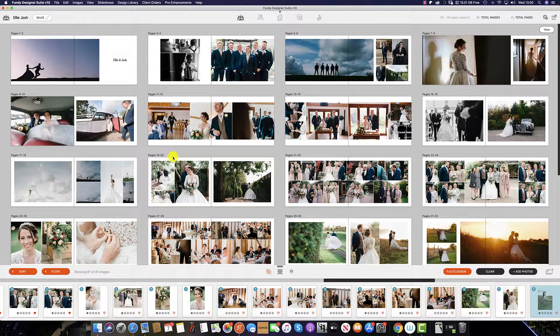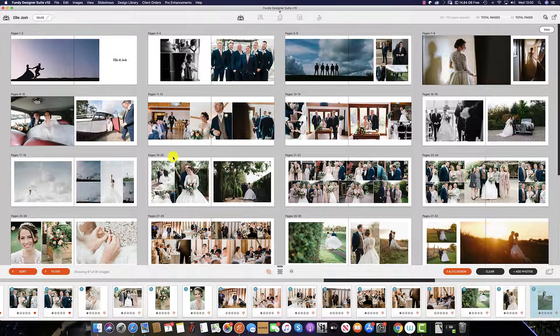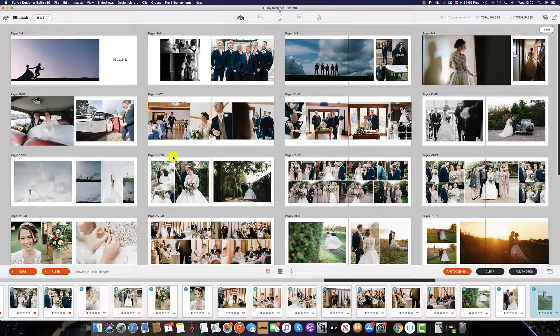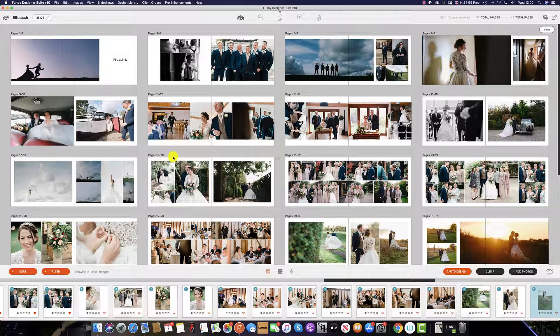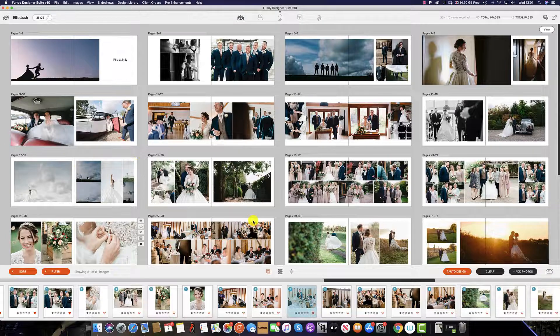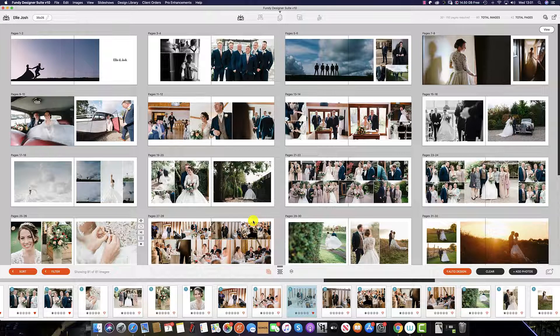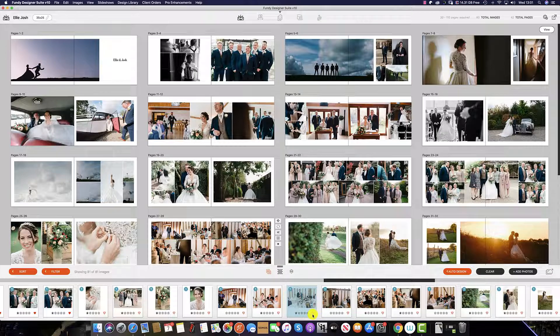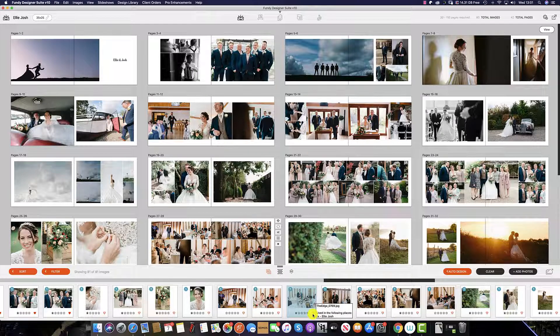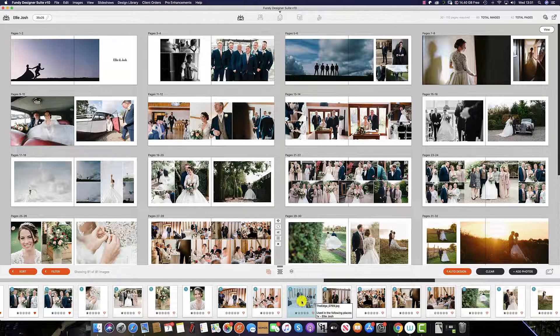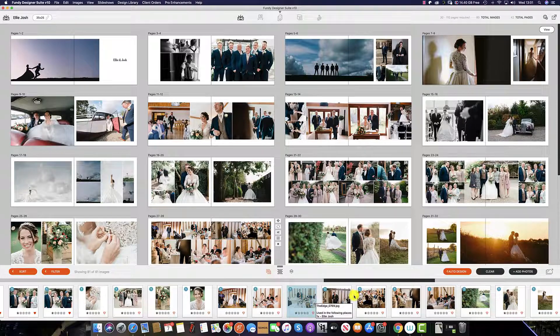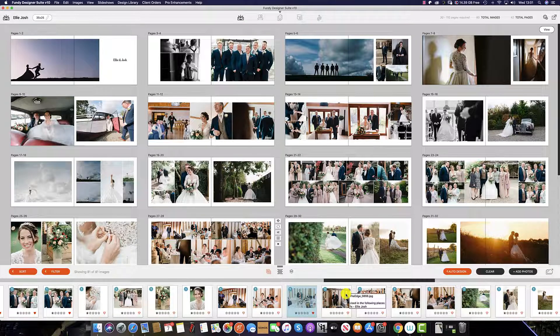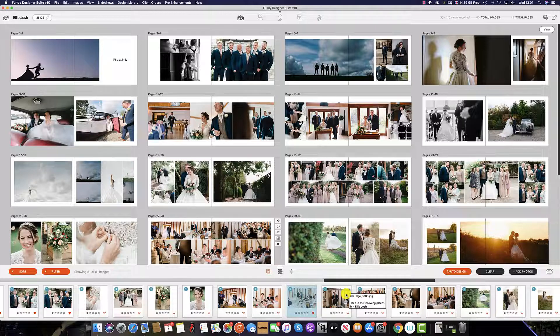Stars and favorites work the same in Fundy Designer as they do in many other programs. To do this in the ImageWell or Image Browser, simply click the heart to favorite the image or unclick to unfavorite the image. Alternatively, you can select the image and then select the F key to favorite the image.